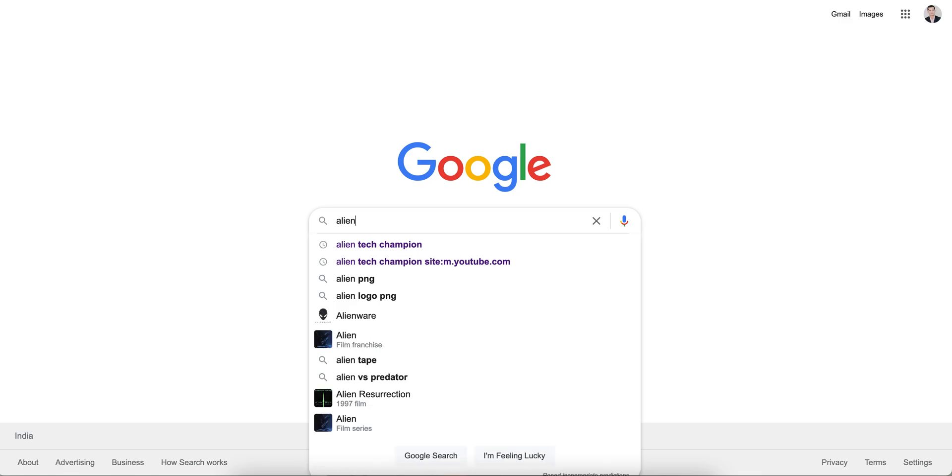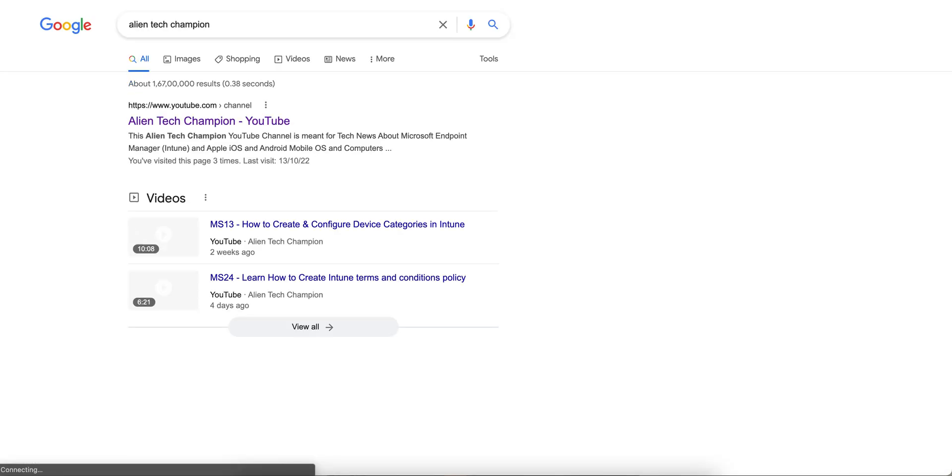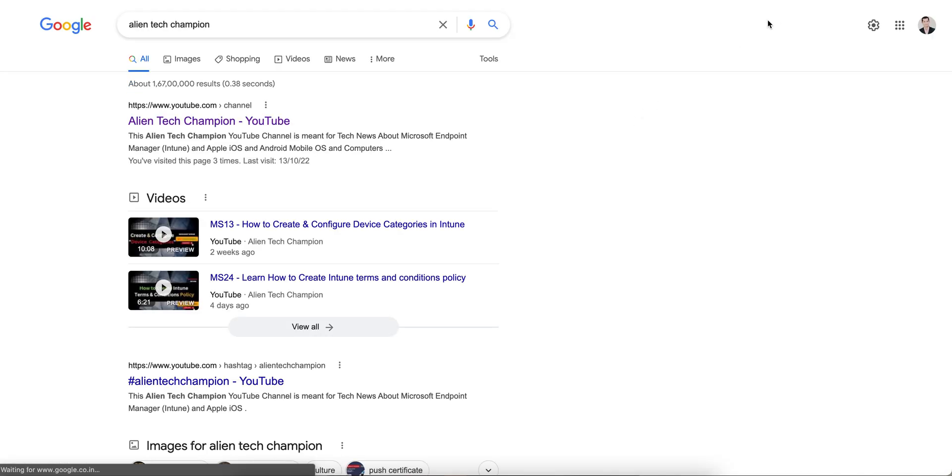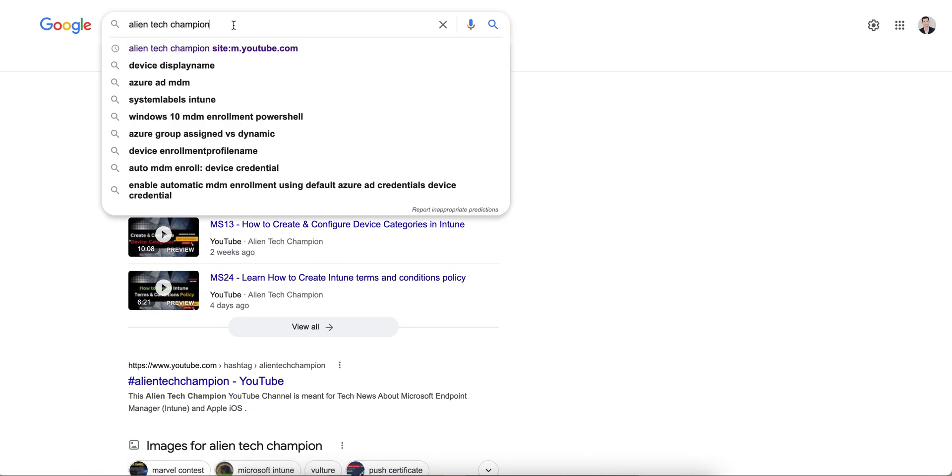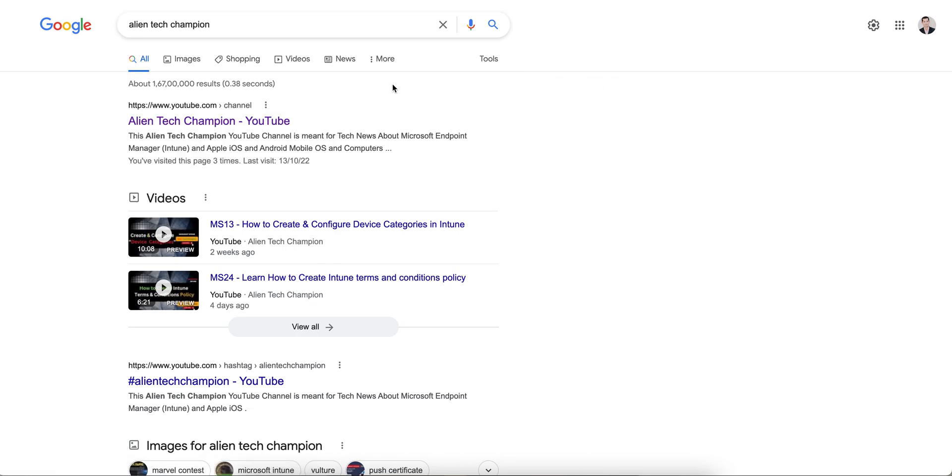Welcome to my channel Alien Tech Champion. If you have not liked and subscribed, please do so. It's very easy - you can go to Google or YouTube and just search for Alien Tech Champion.